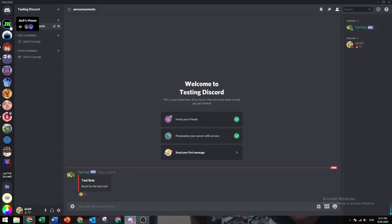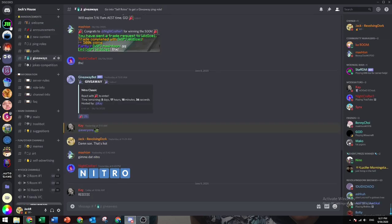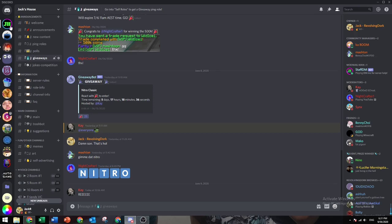Simple as that. That's it for this video. Again, make sure to subscribe, like the video, and join my Discord server for the Nitro Classic giveaway. See you in the next one. Peace out.